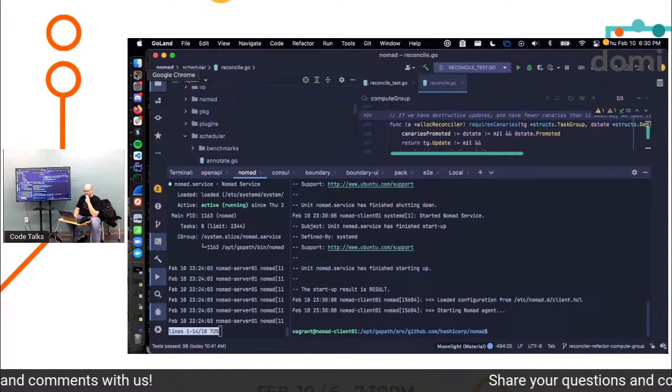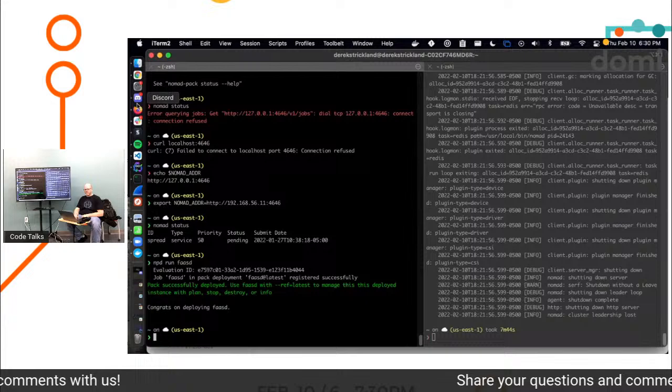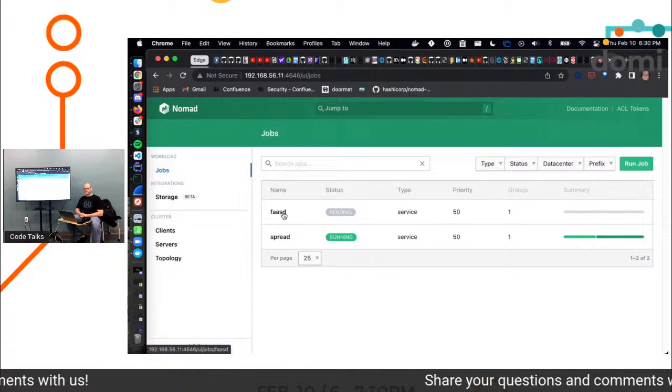And I bet if you refresh now, look at that. It's running. So the agent started great. We have a place to place work. Now we can go back over here to MPD run FaaSd. Boom. Says it got placed. Do we believe it? Is it a liar? Anyone over/under? No.